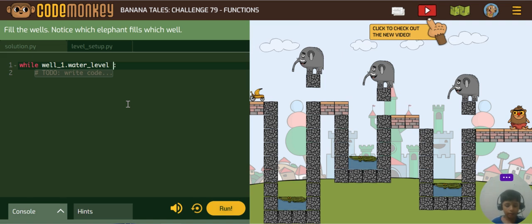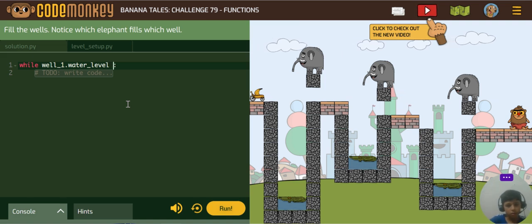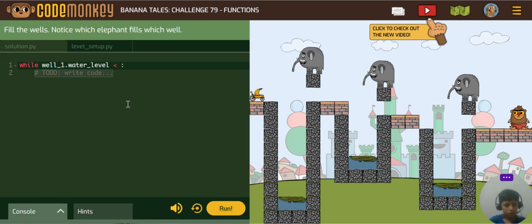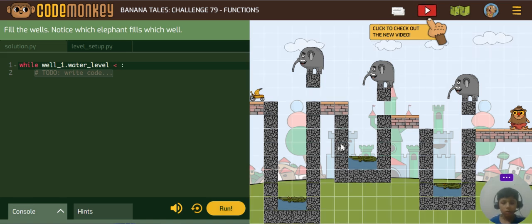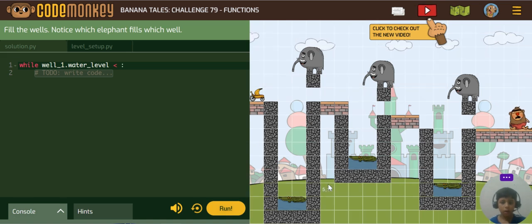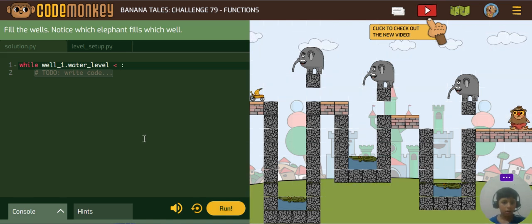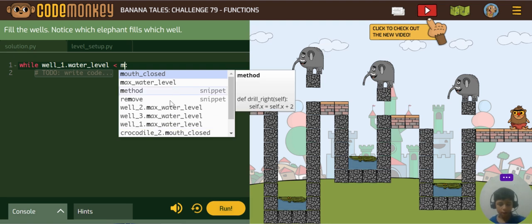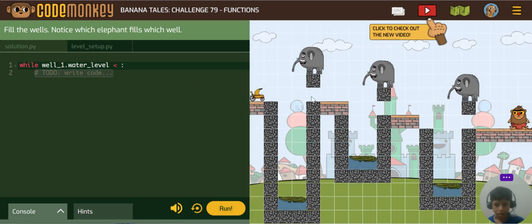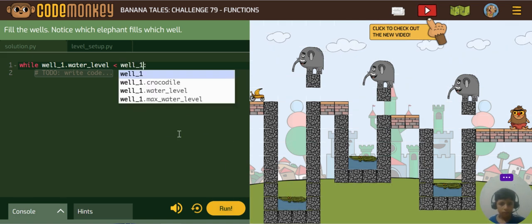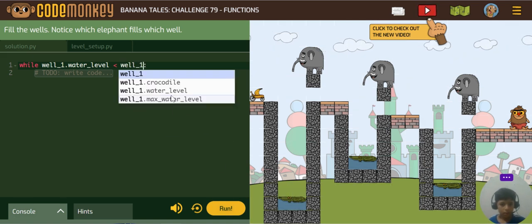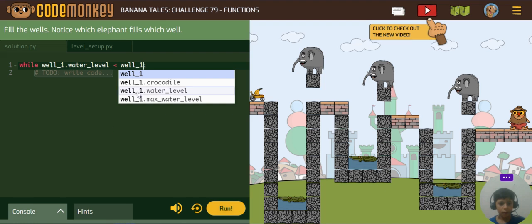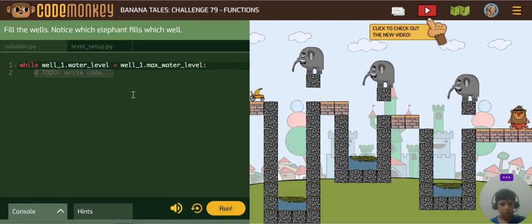It is less than the max water level of this well one. We will write well1.maxWaterLevel.